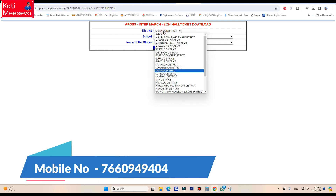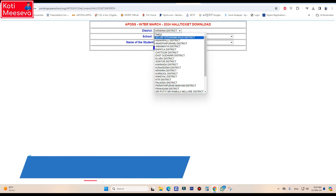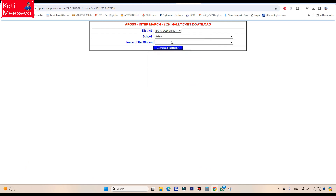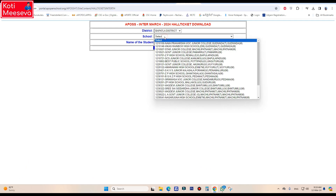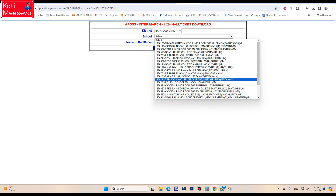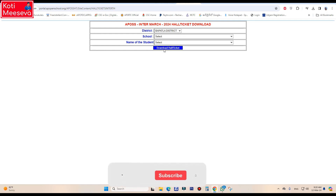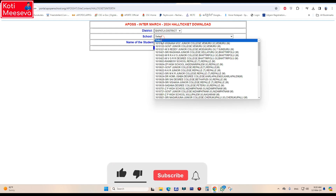Here you will select the course. You can select the district, then select the school name. After selecting the school, select the names of the students from the application list. Then click on the hall tickets.